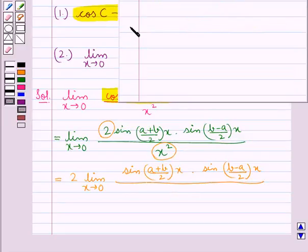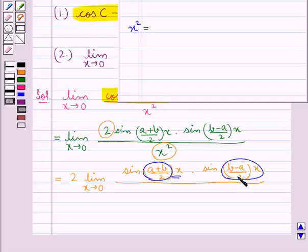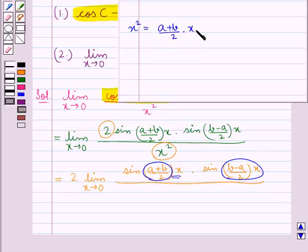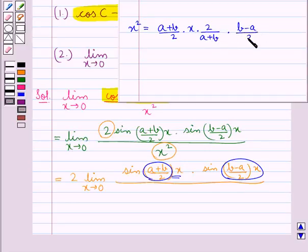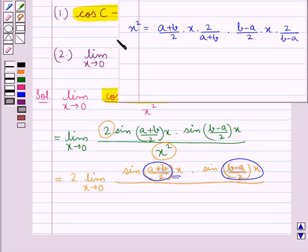Now we can rewrite x squared in terms of (A plus B)/2 · x and (B minus A)/2 · x. So x squared could be written as [(A plus B)/2 · x] · [2/(A plus B)] into [(B minus A)/2 · x] · [2/(B minus A)]. This is how we can write x squared.